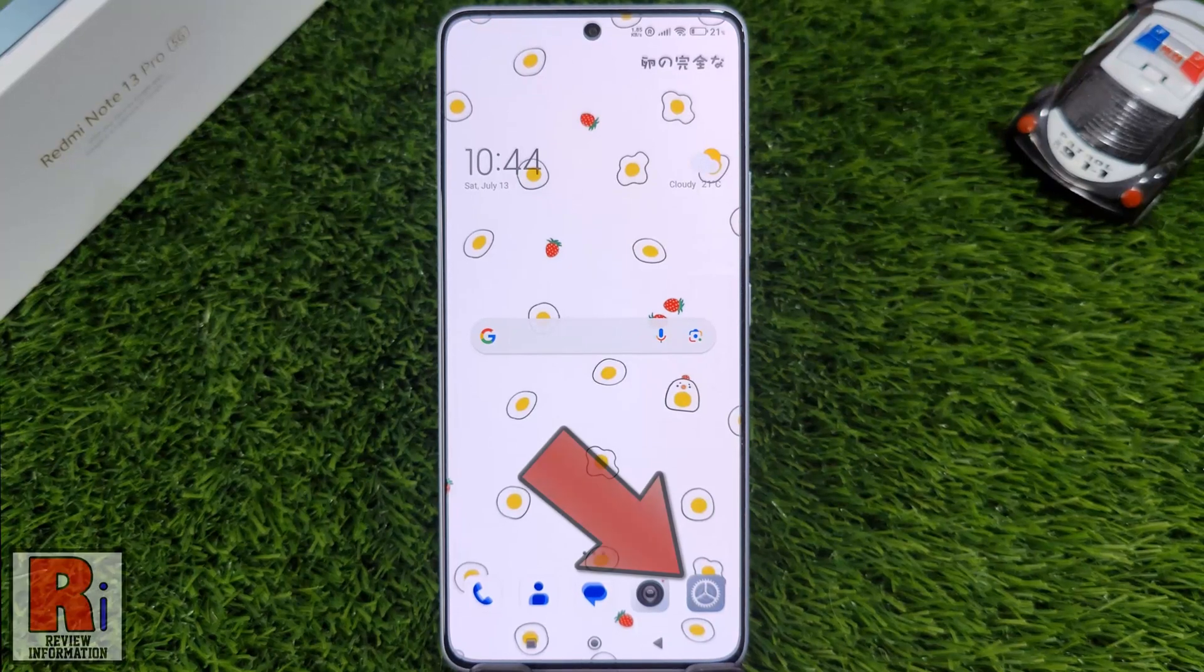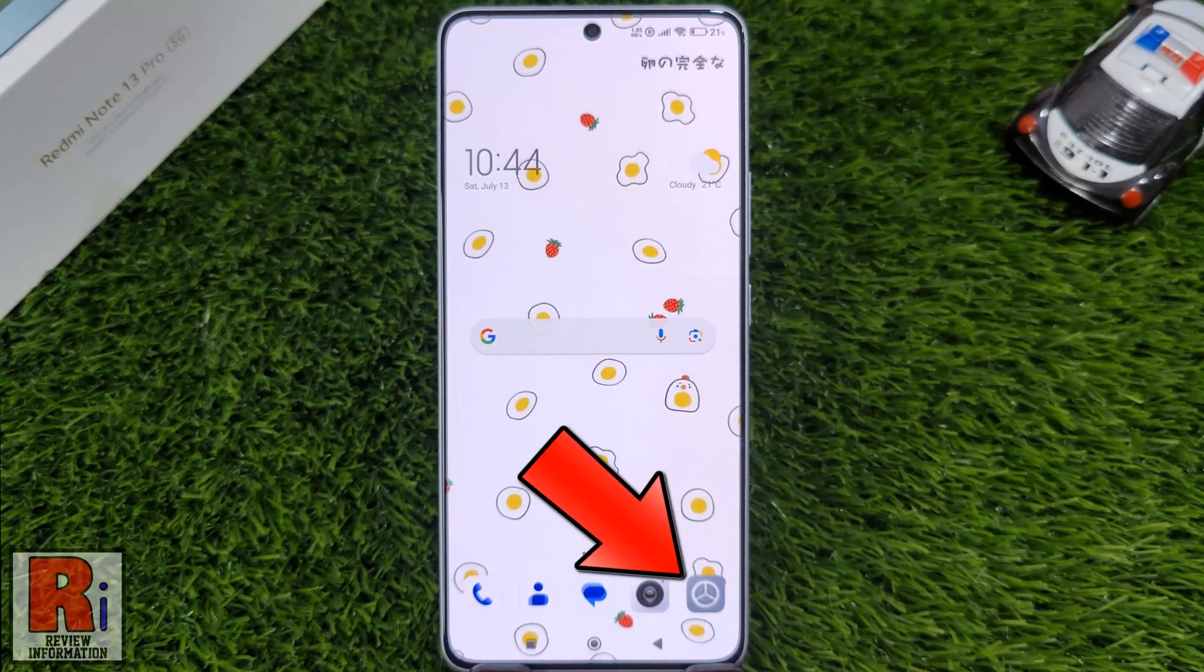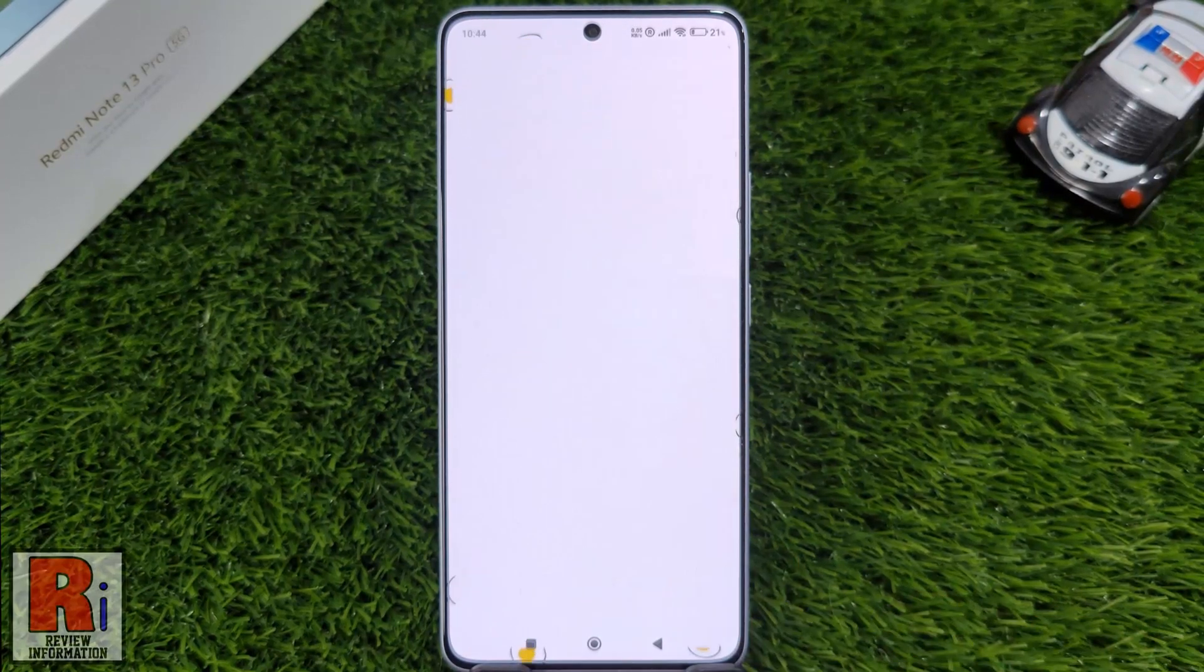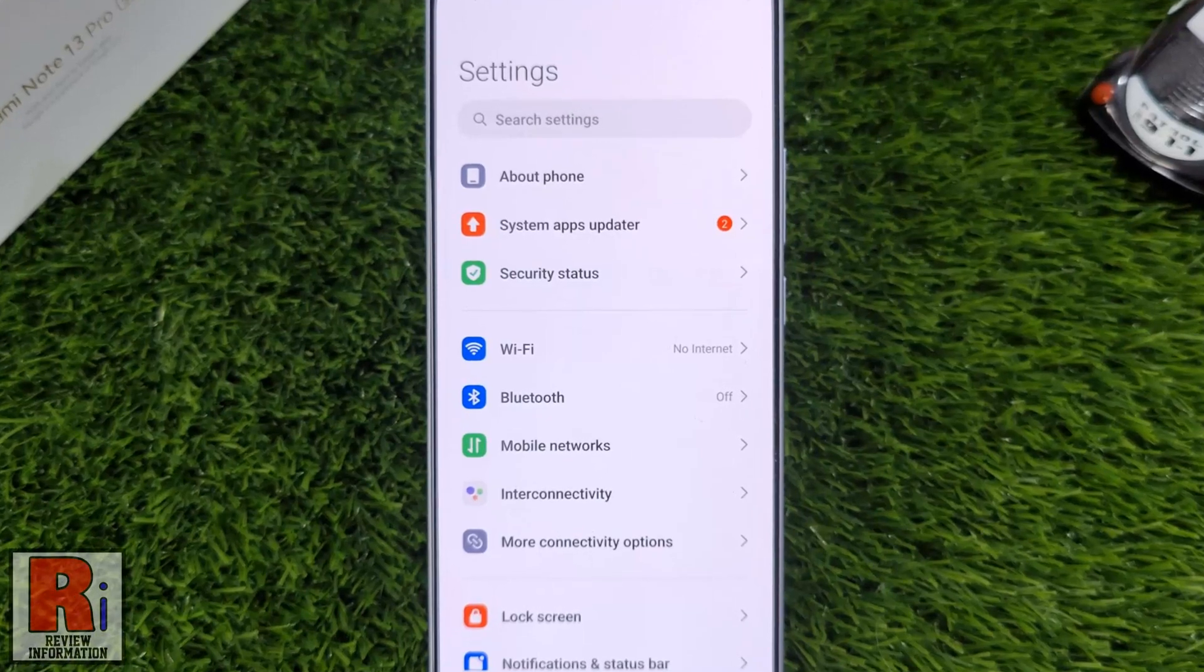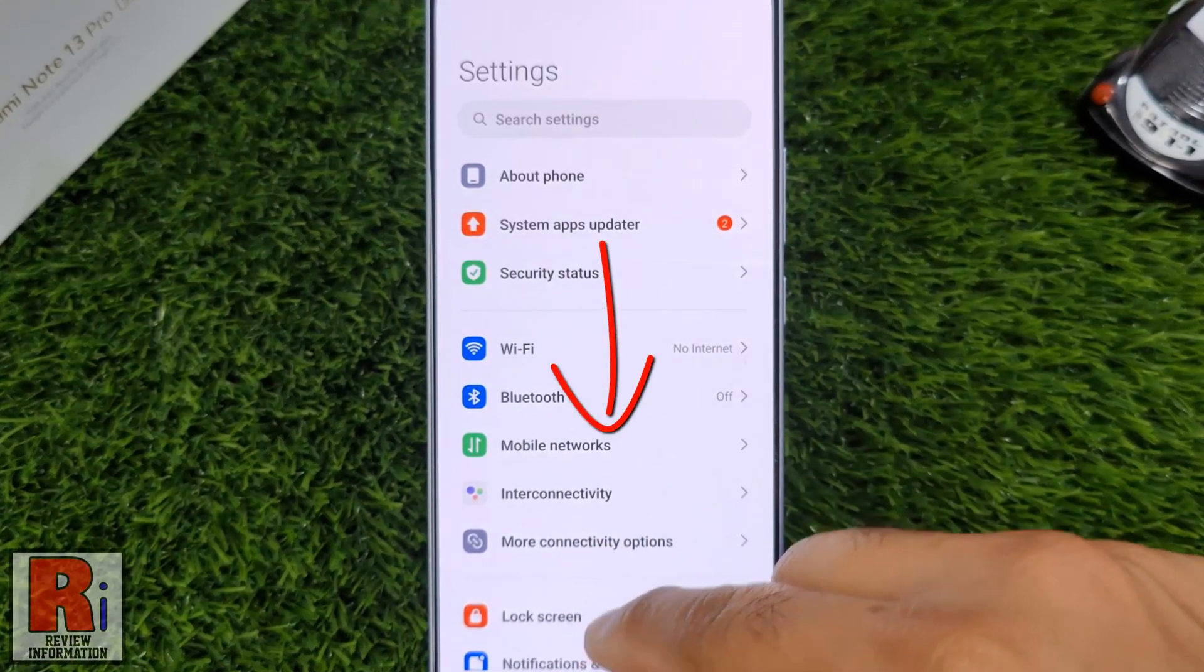To begin, open Settings on your handset. Swipe up to go down.